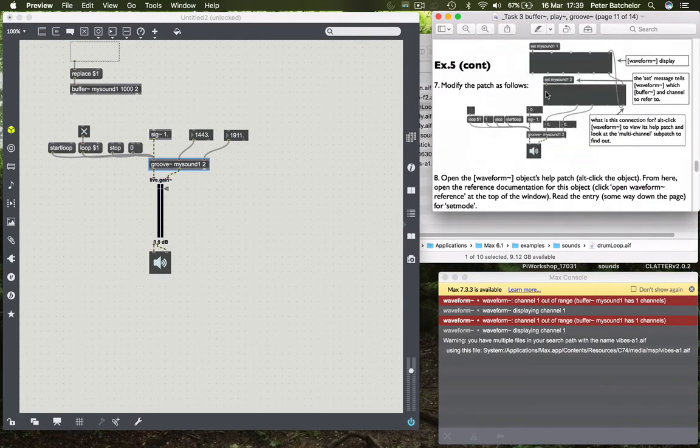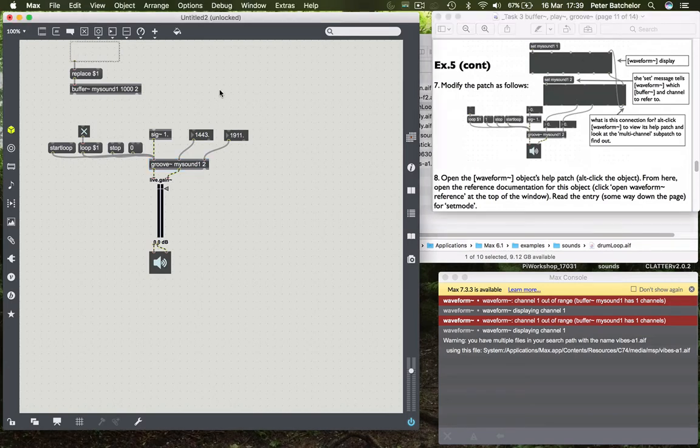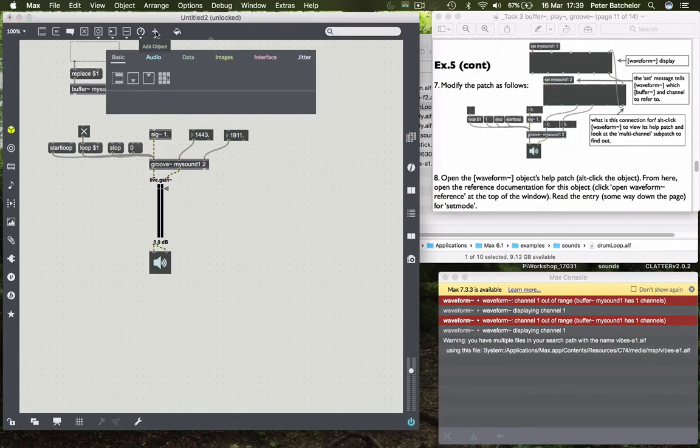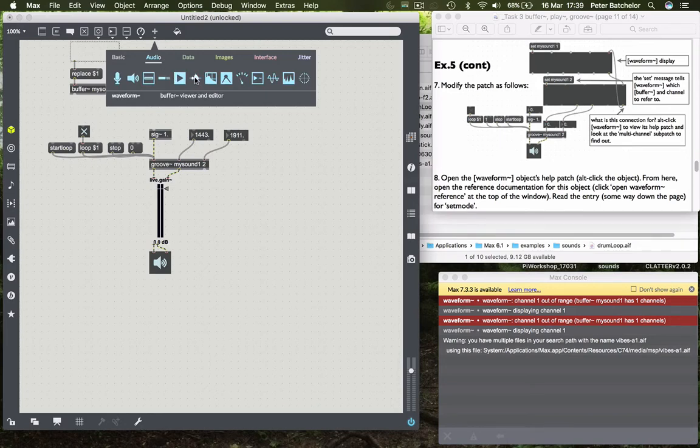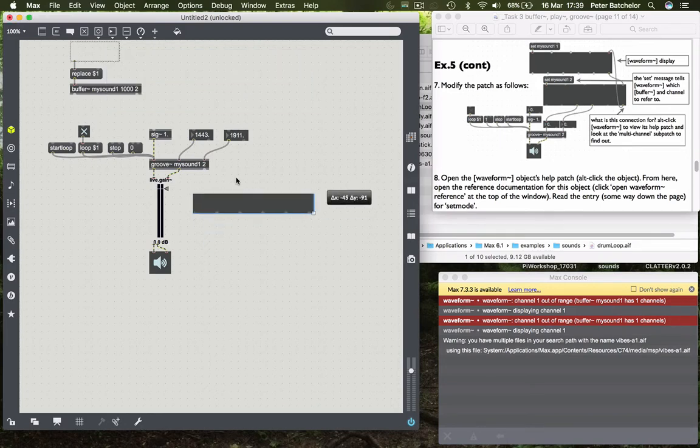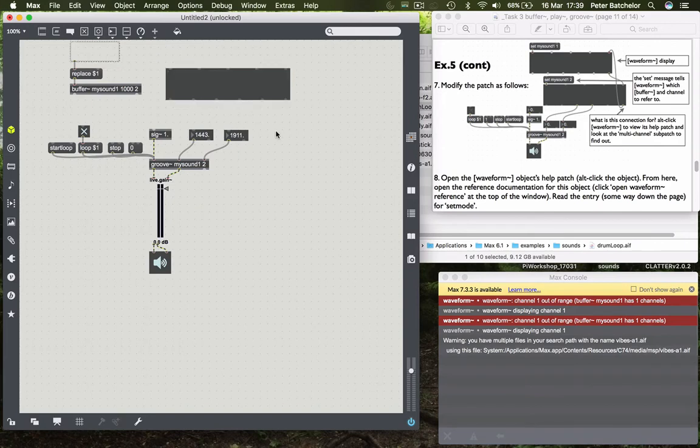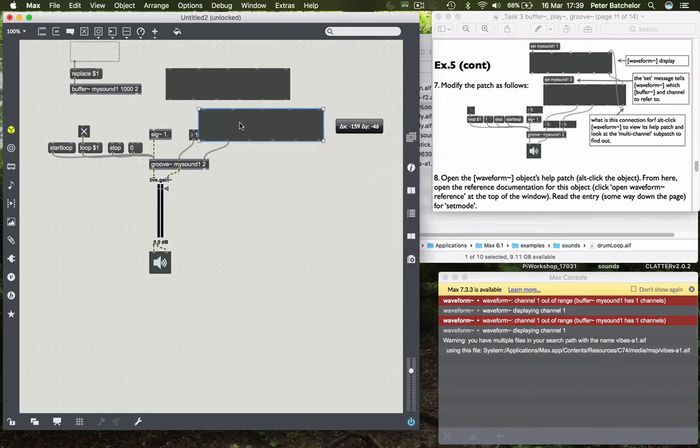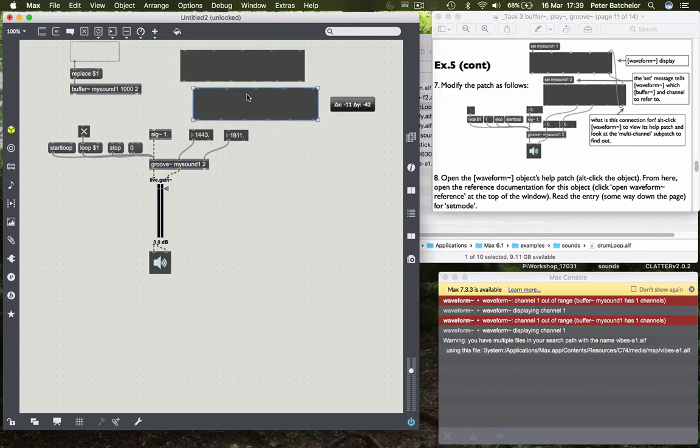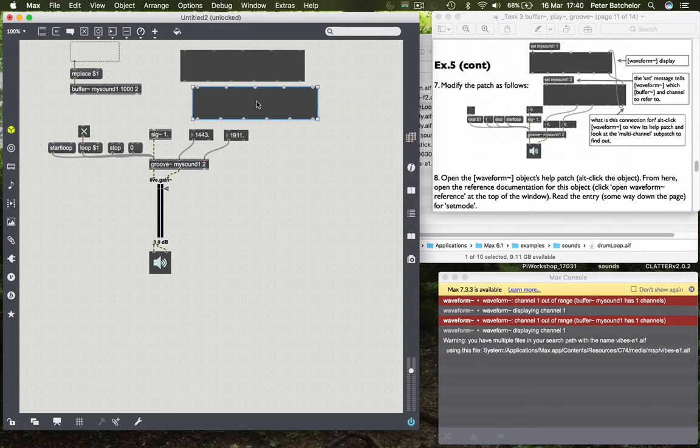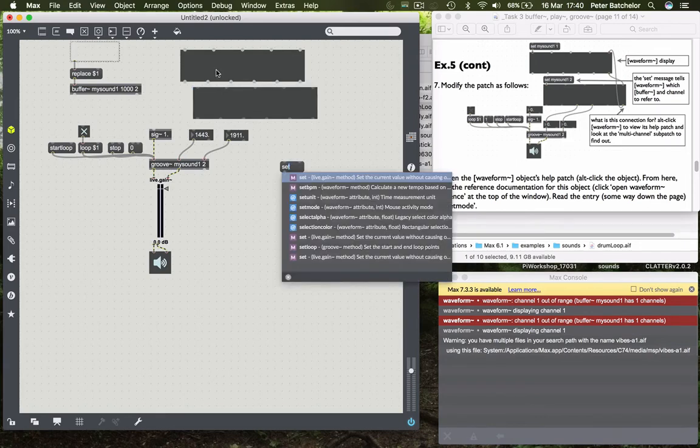And I'm going to add what it suggests we add here which are two waveform objects. So we can find a waveform up here in add object and audio which is here. But obviously I could just make the object by writing in like that. So we have two waveform objects. And currently they're not referring to any particular waveform. But just as with the groove~ object and the play~ object you can tell them which buffer to refer to.